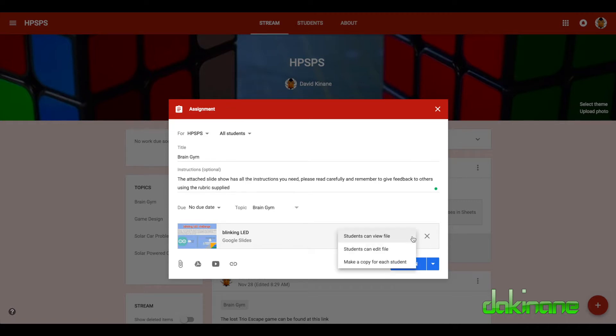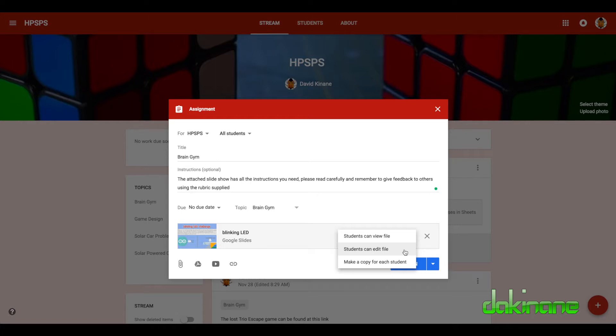However, down here, students can edit file, that's an option. But if you've got 30 students working on the same document it can lead to utter confusion, but it depends how you've organized your task. It may well be that you know only one or two students at a time are working on this.